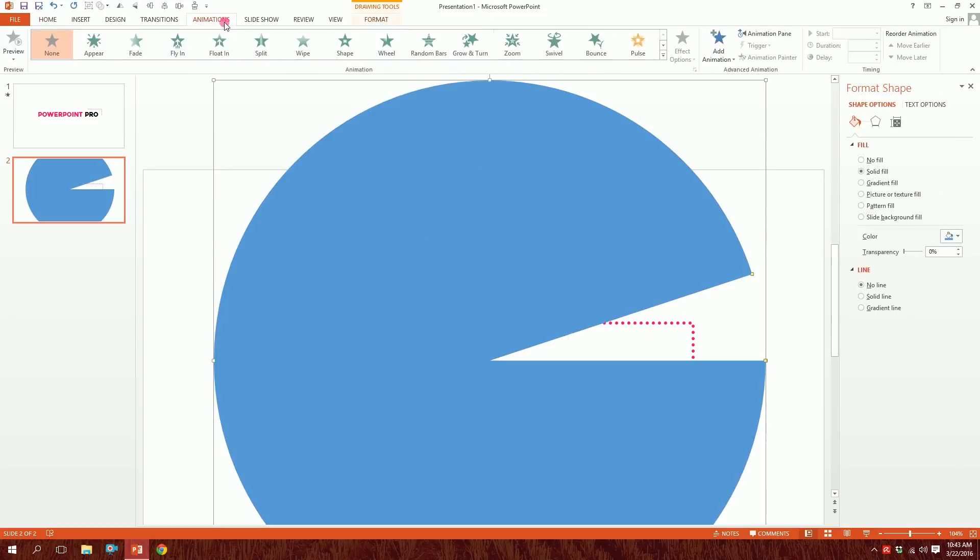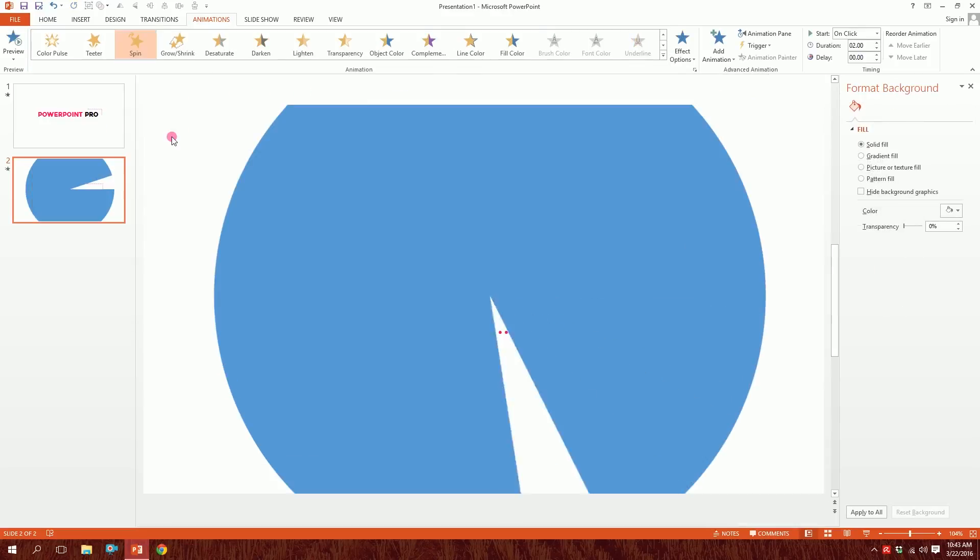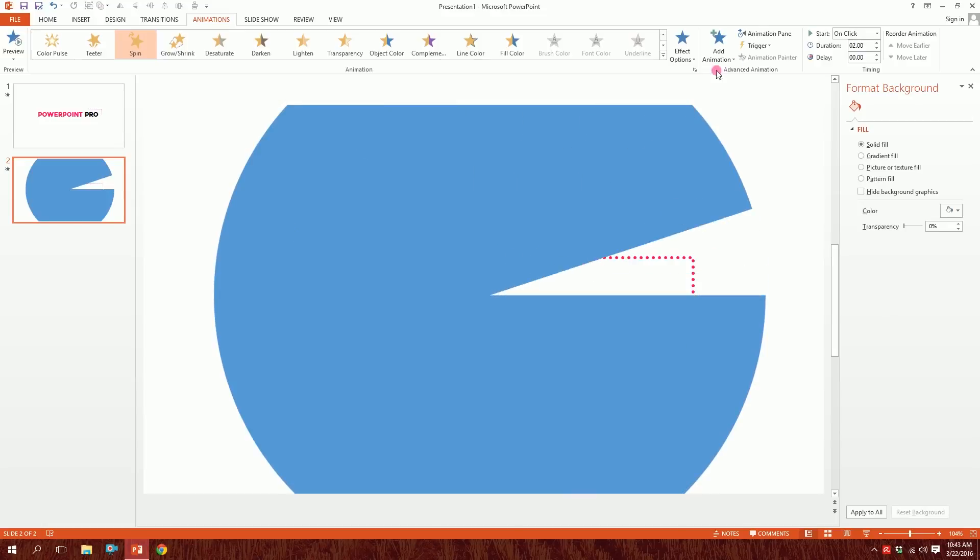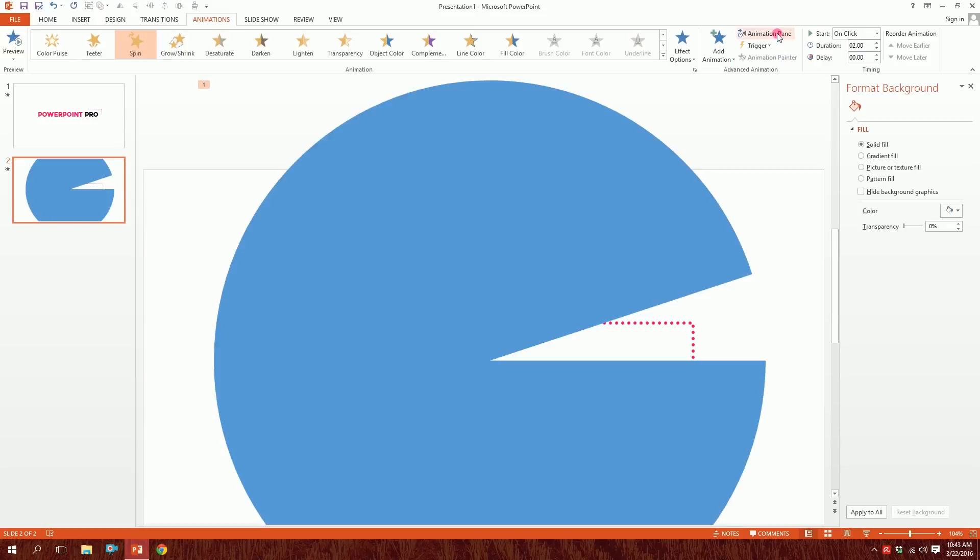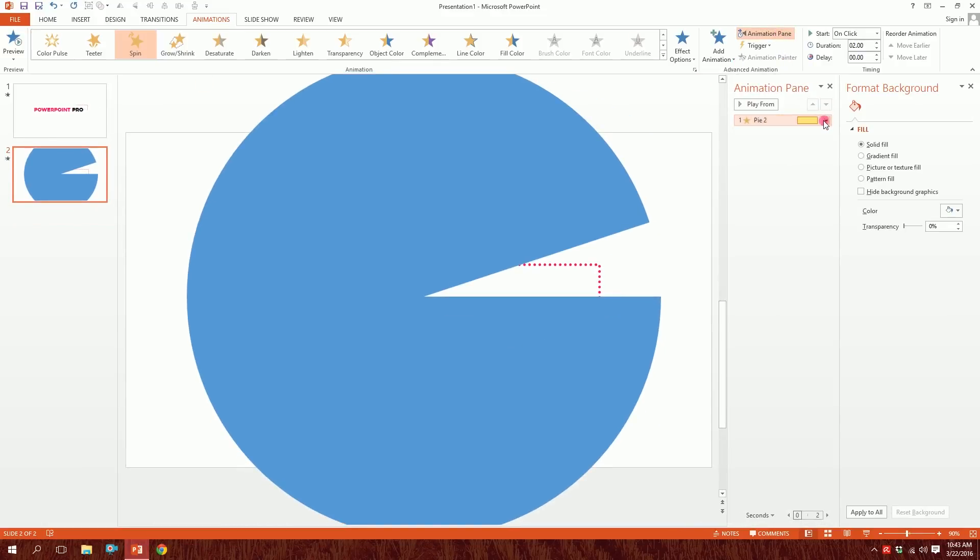Then I'll click on this so more animation options open up. Then I'll go to Spin. You can see what is going right now? I'll go to Animation Pane and I'll click on this triangle and the window pops up.